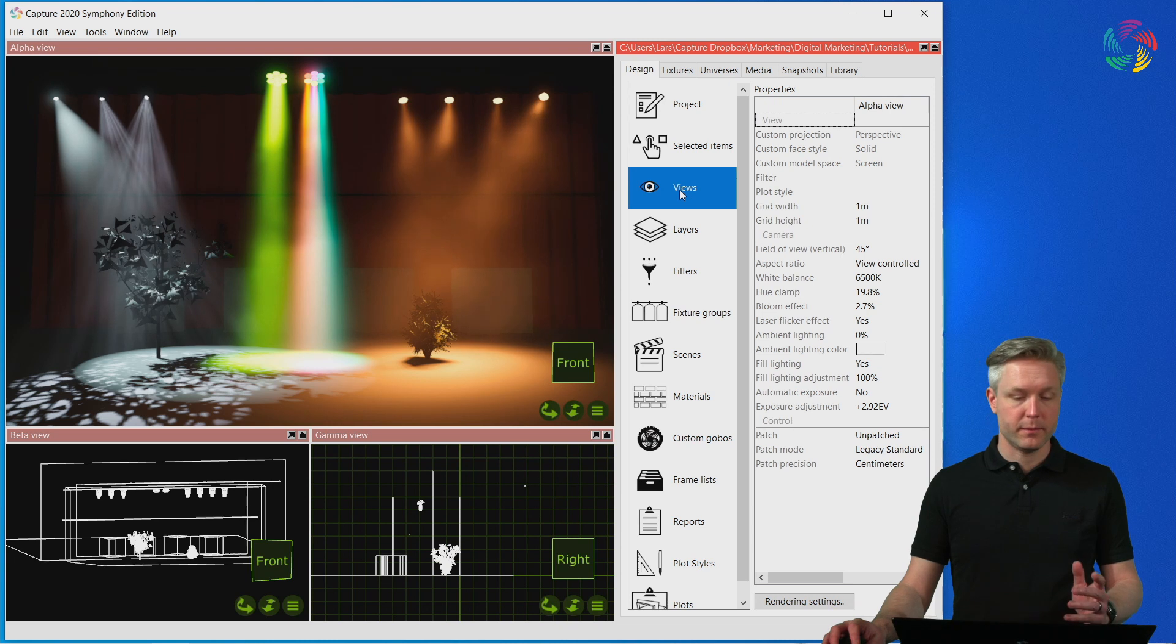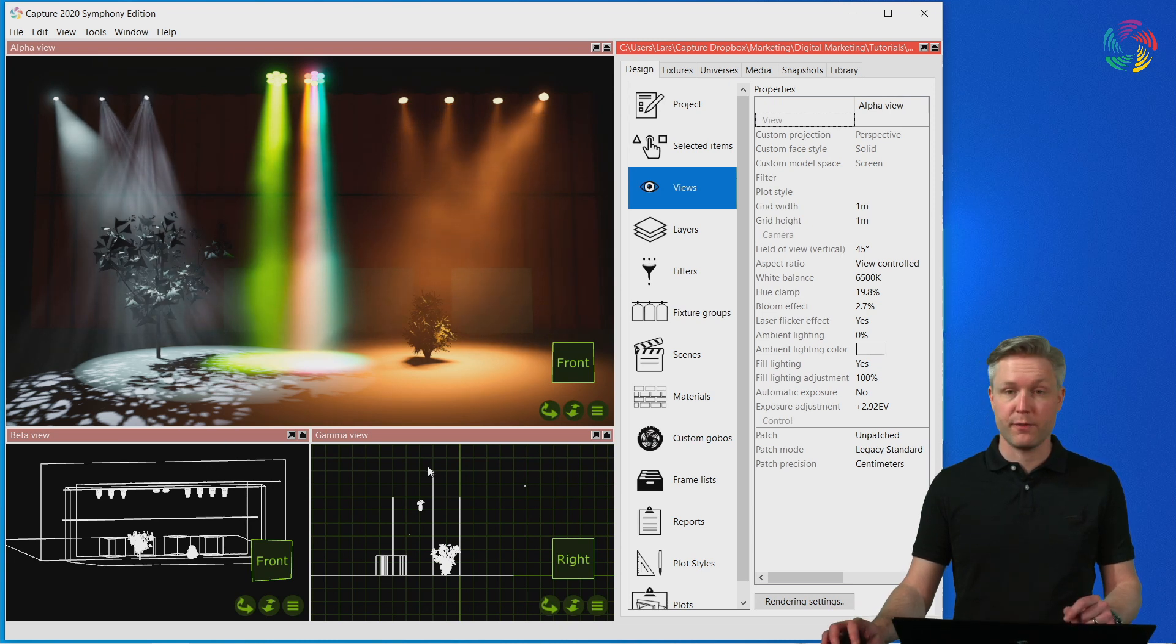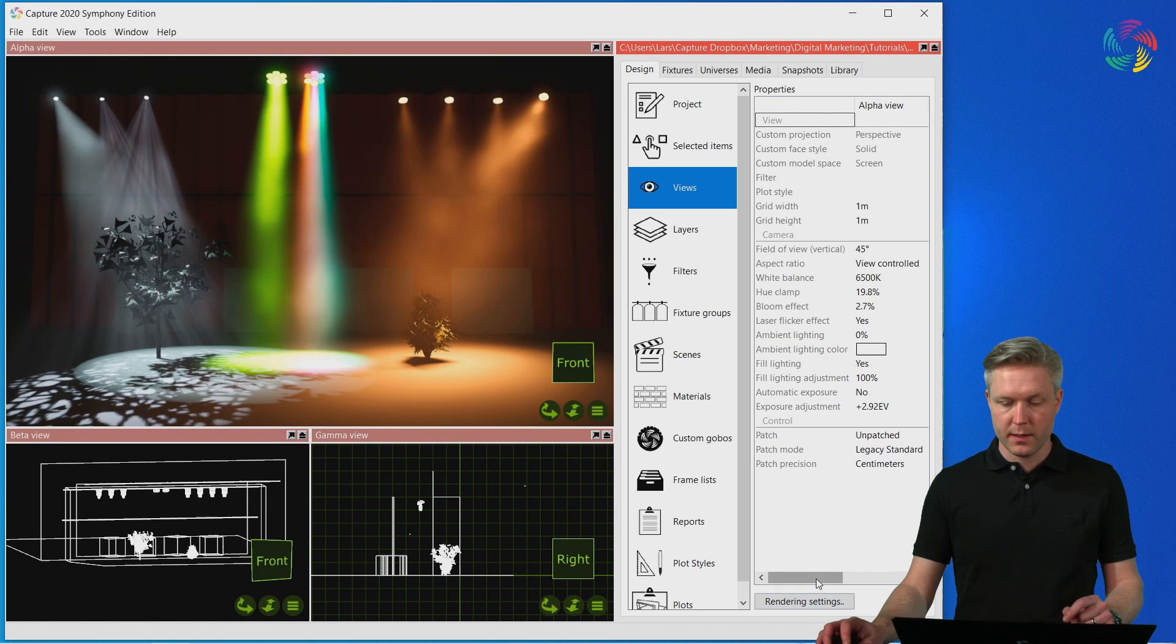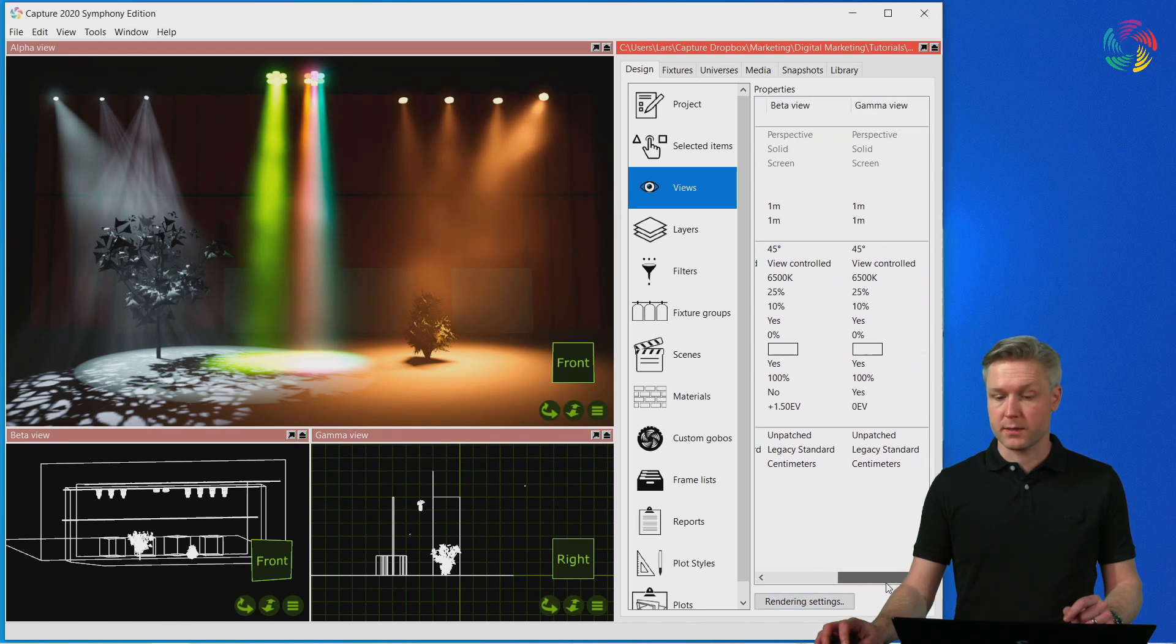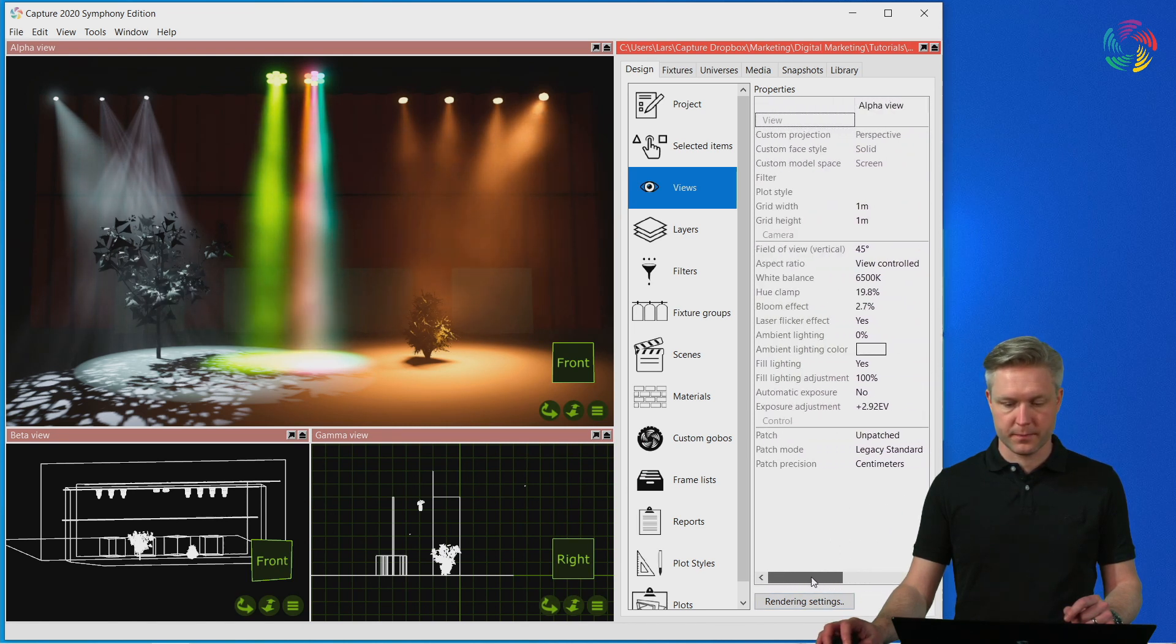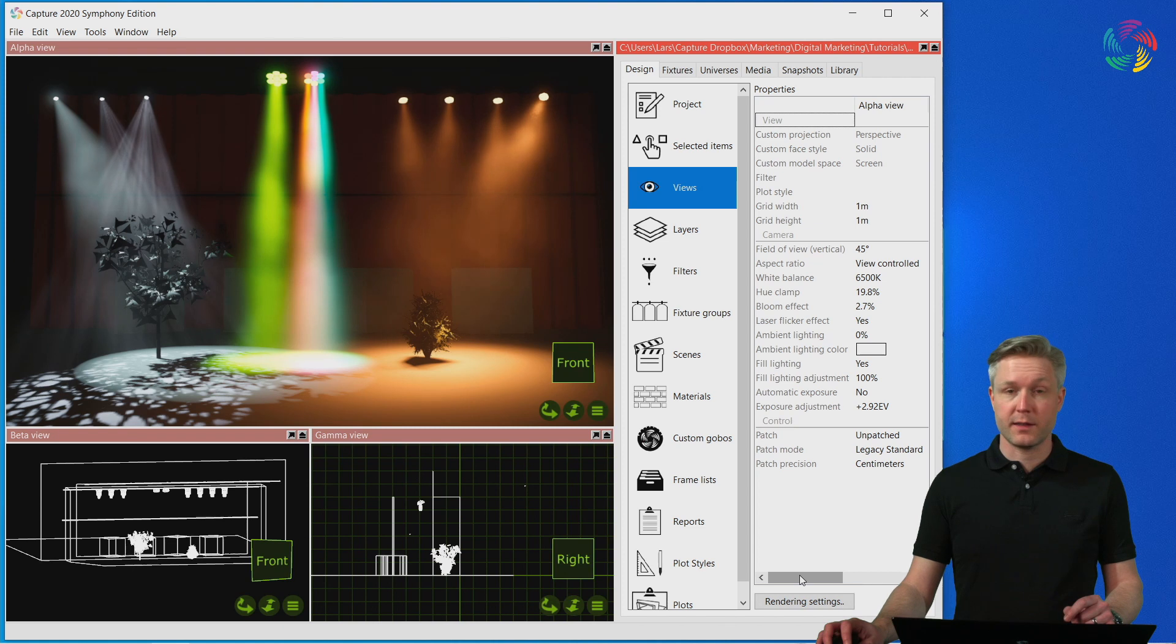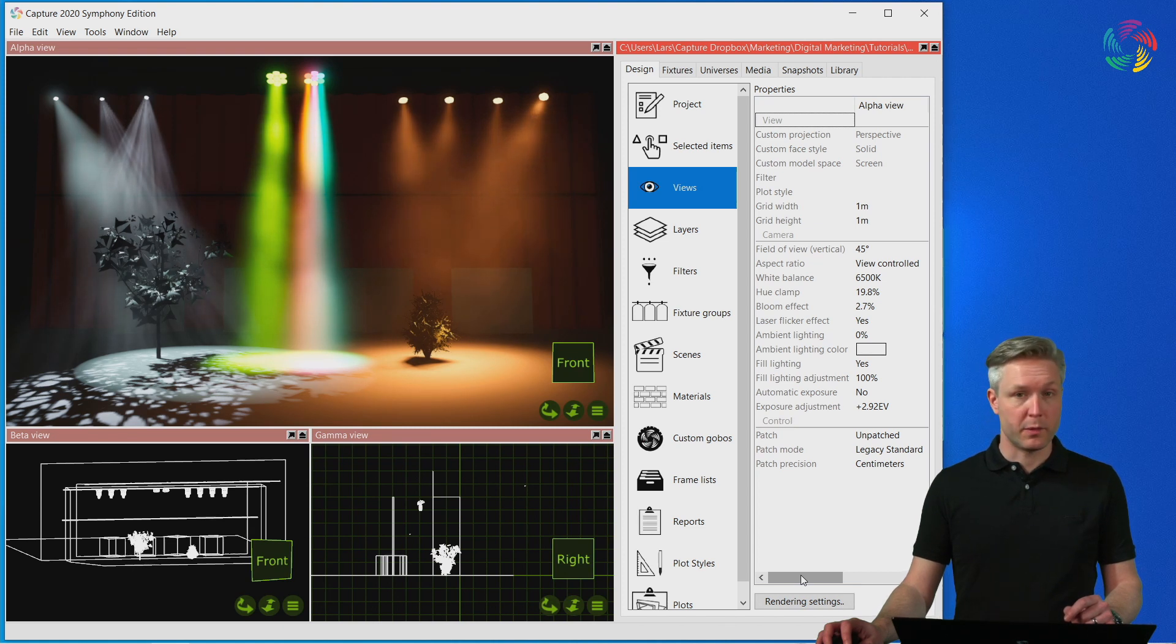Here, each of the three design views of Capture—the Alpha, Beta, and Gamma view—has its own column with settings. Let's take a look at some of the most common settings you'll be working with.